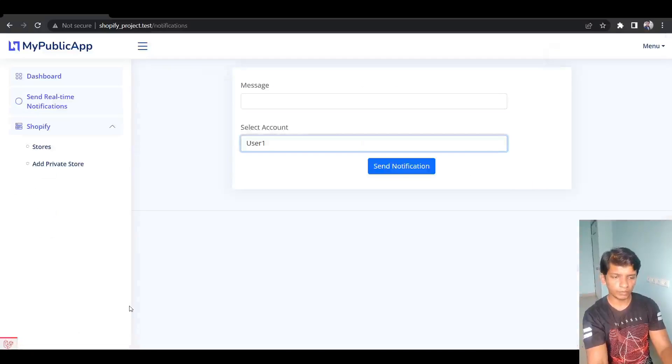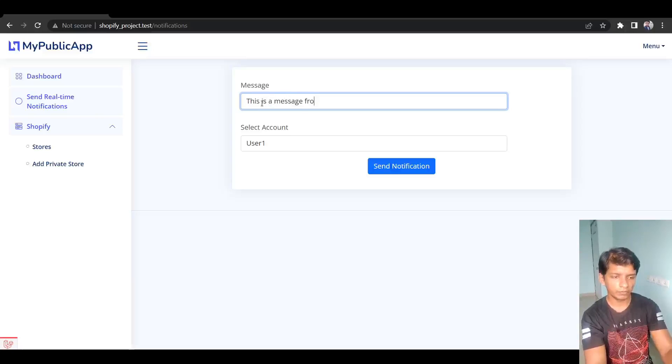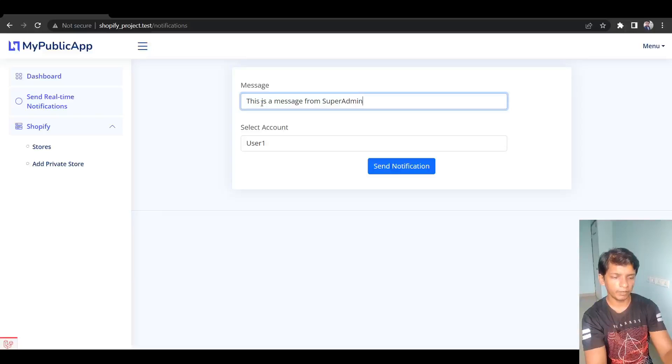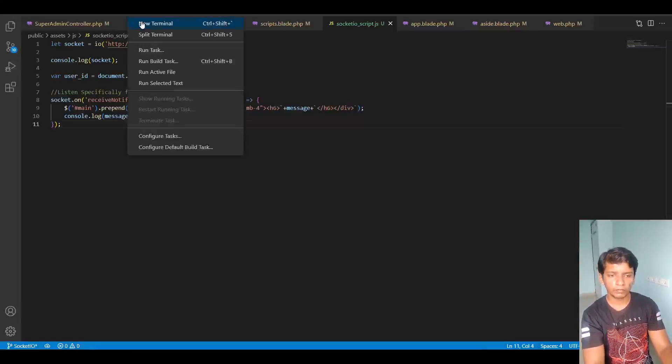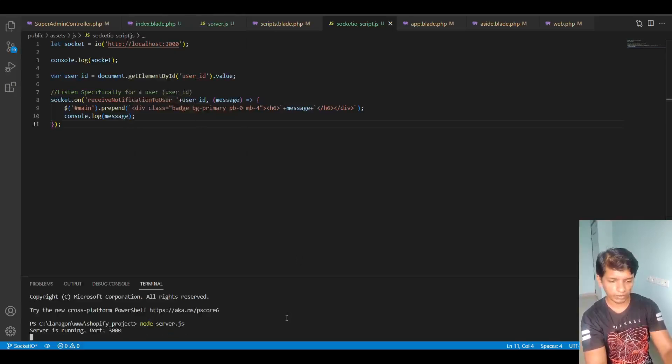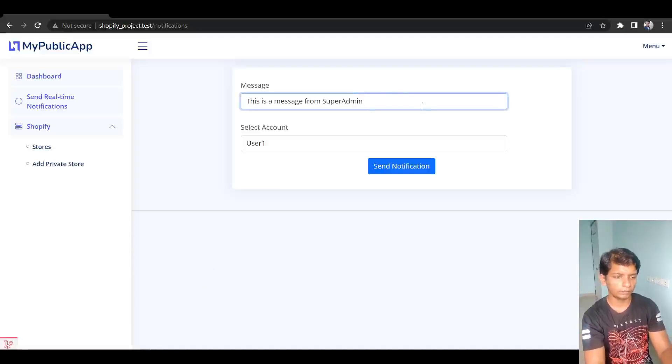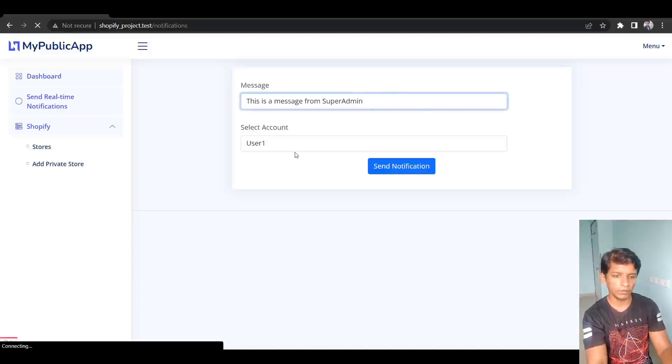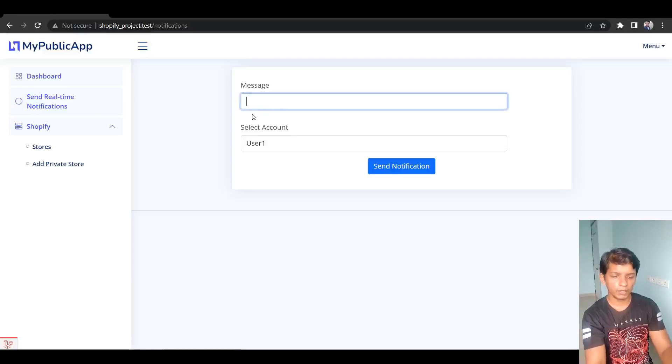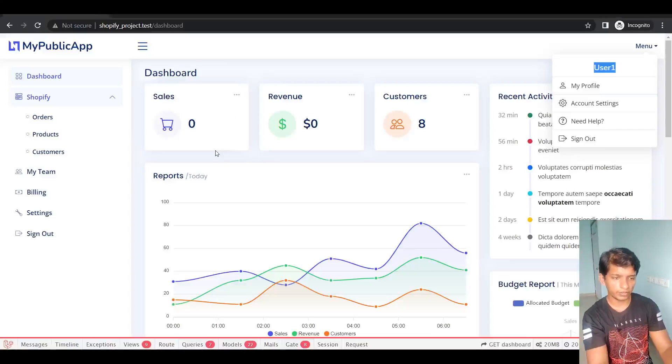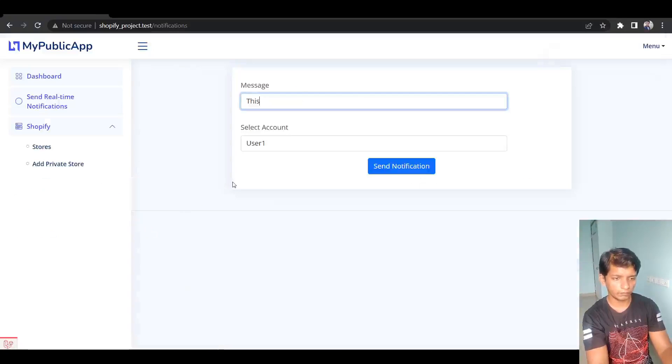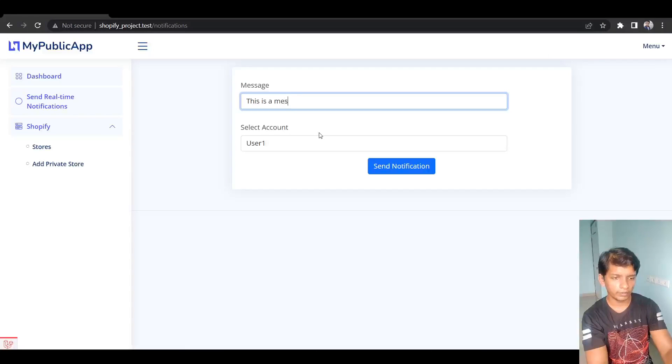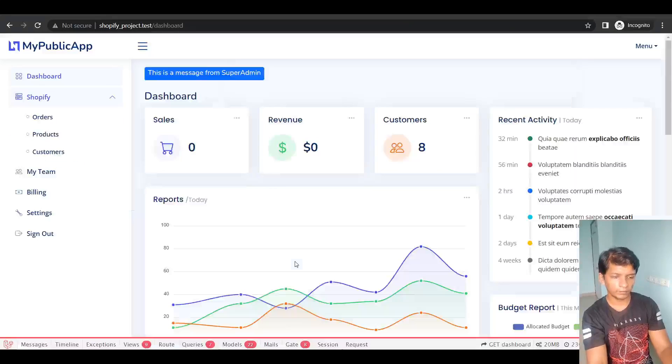So let me go back to that tab. I will say this is a message from super admin. Let me start up node server.js. Let me refresh and I'll hit and let me refresh here as well. So this is a message from super admin, send it.